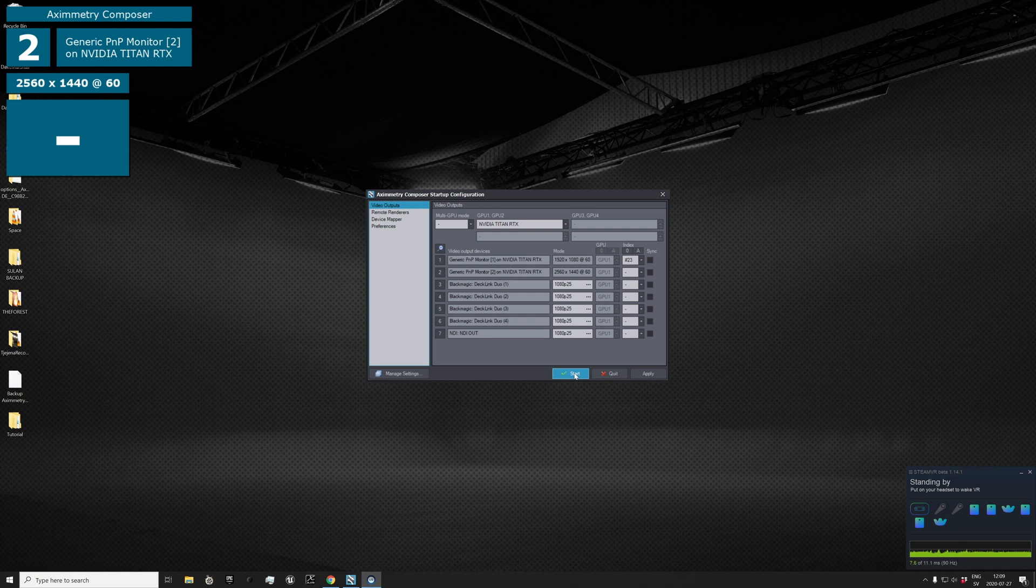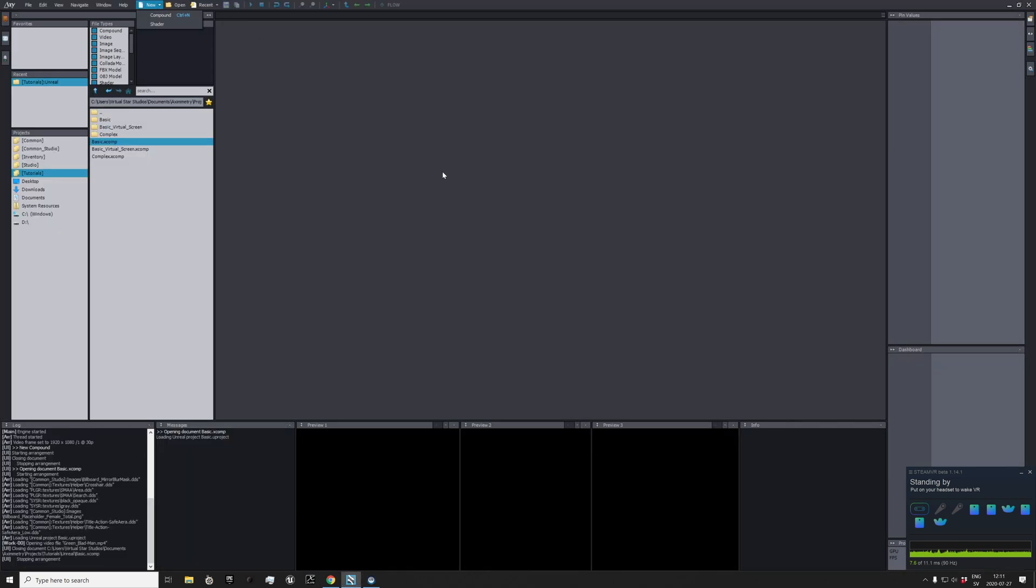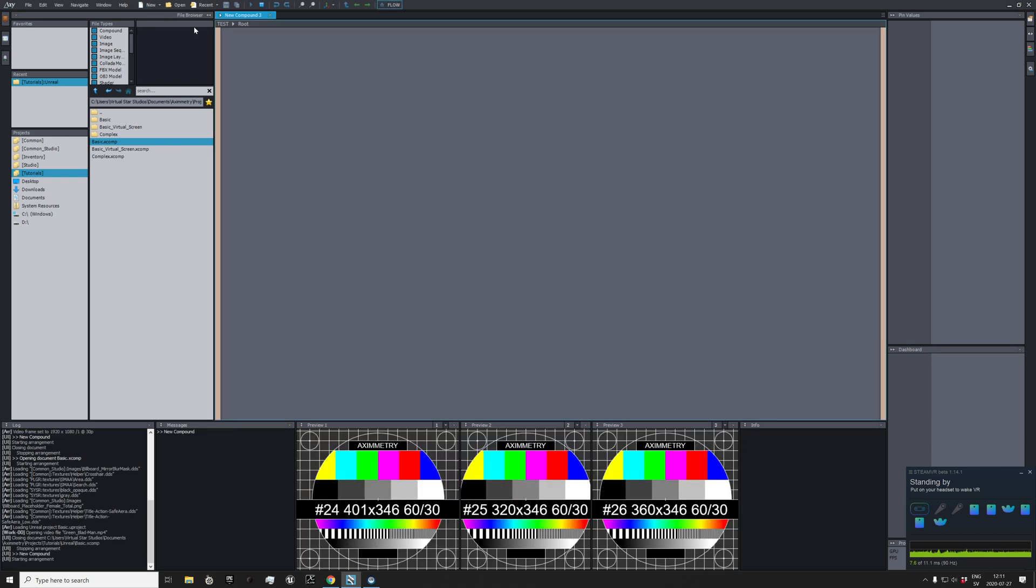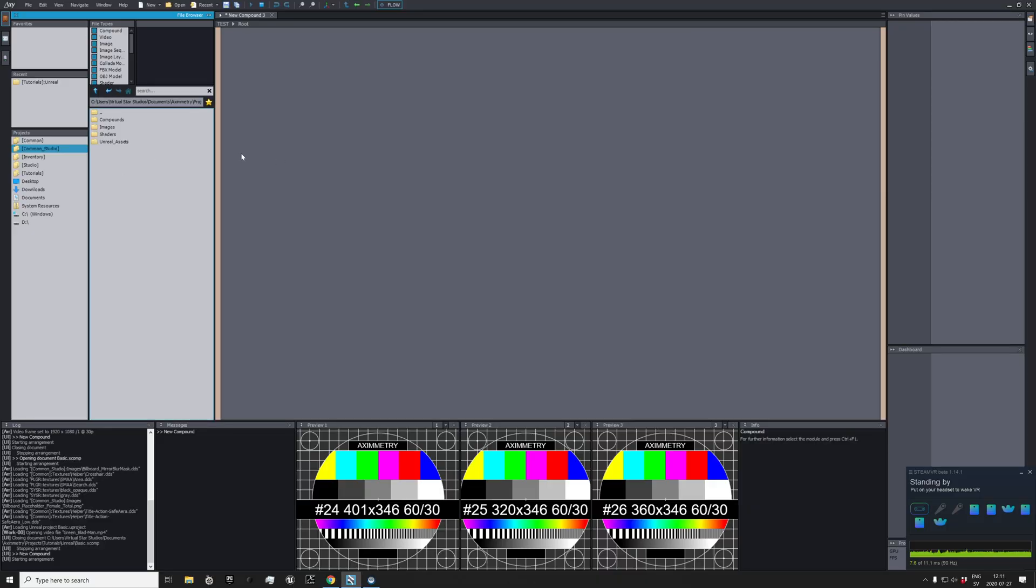That's great, so I think we are ready to start now. This is an empty Aximmetry workspace, but we need to create some compounds. Now we have a root compound with nothing in it. What we want to do is go to Compounds, Common Studio Compounds, Tracked Cam Unreal.